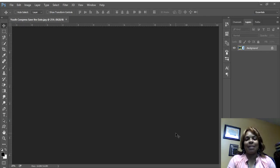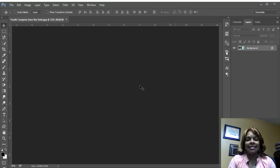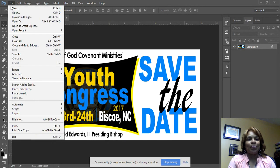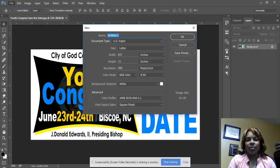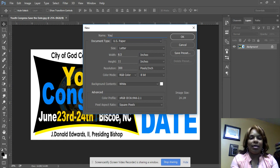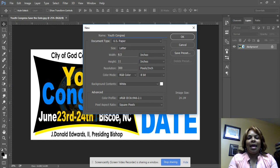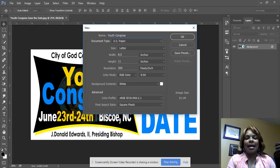Hi, welcome to this Photoshop tutorial. I'm going to show you how to make a save-the-date flyer for your church event. First, go to File and click New to get a new document. I'm going to name it 'Youth Congress'.